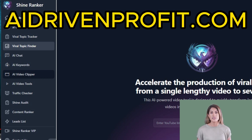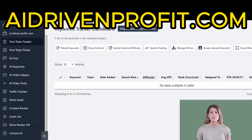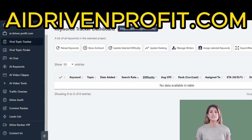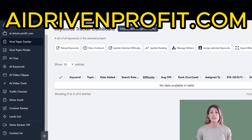Discover the ultimate SEO tool developed by Chase Reiner that surpasses the competition. Say goodbye to overpriced and inefficient tools and hello to accurate results and affordable pricing. Unleash the full potential of your SEO campaigns and drive traffic to your website with ShineRanker. Click the link in our bio to learn more and start your free trial today.